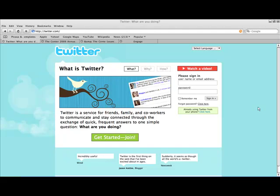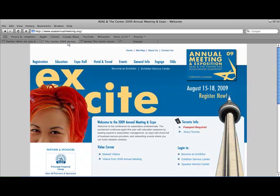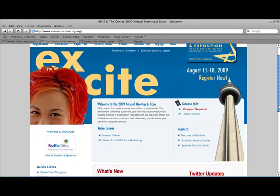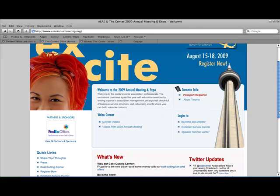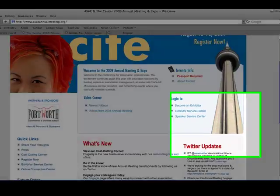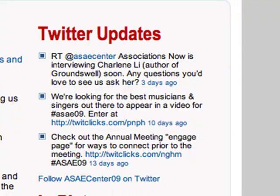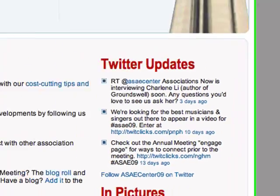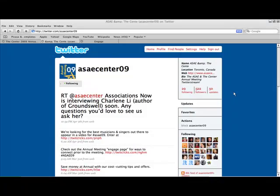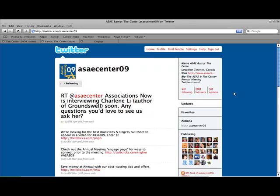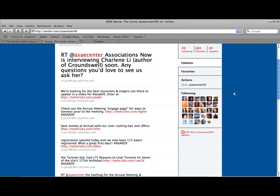Twitter is a popular microblogging platform designed to connect people by asking the simple question, what are you doing? ASAE and the Center for Association Leadership is using Twitter to help attendees connect at the 2009 Annual Meeting and Exposition in Toronto, Canada. Our Twitter channel, ASAECenter09, broadcasts information about education sessions, logistics, and other fun facts for the Annual Conference.